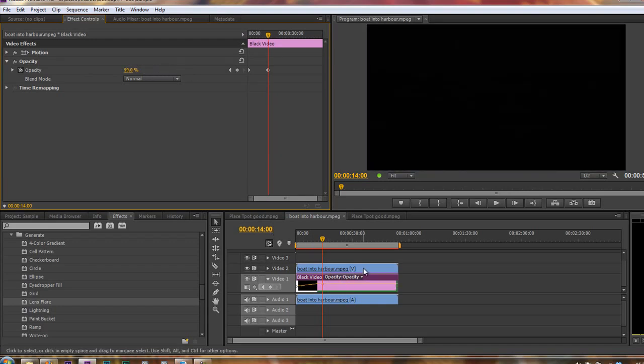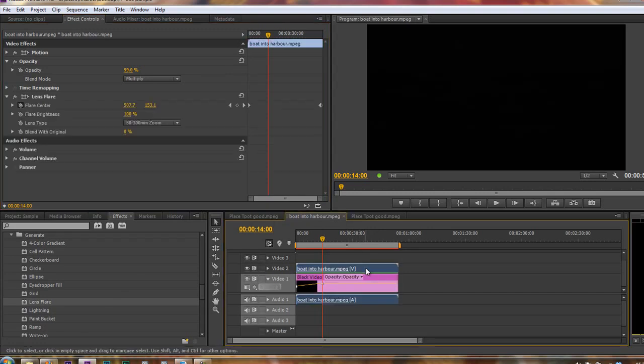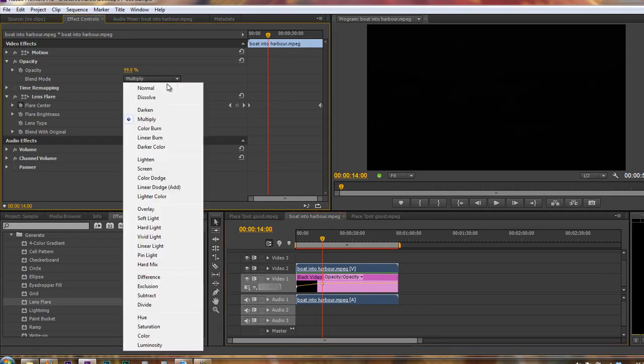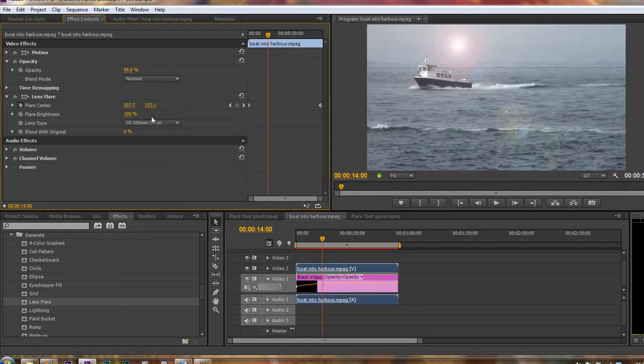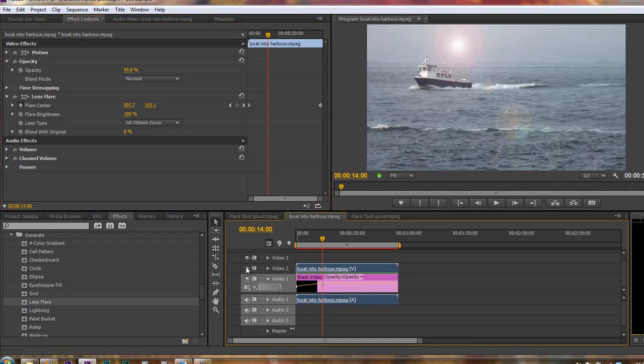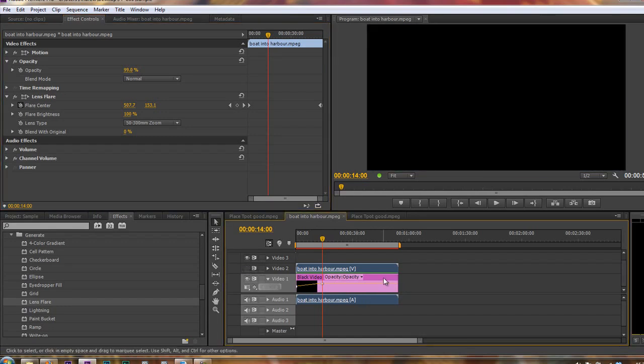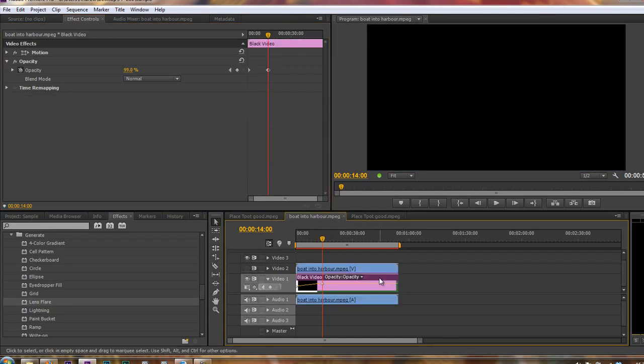At the moment, I've got a blend mode on my top layer which is seeing through. So if I just select my video here, you'll see that I've still got multiply which is why I can see black. If I went back to normal, all I'd be able to see is that layer with its lens flare. I'm going to turn that layer off and select the black video.